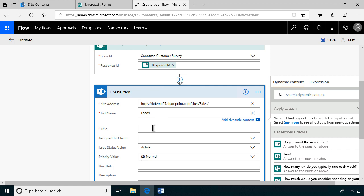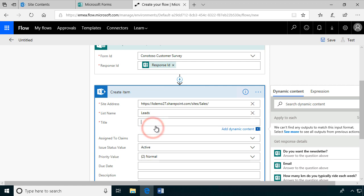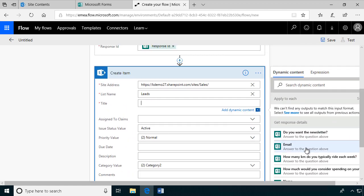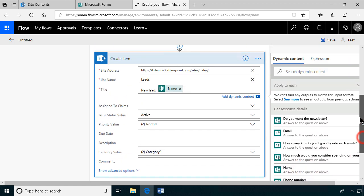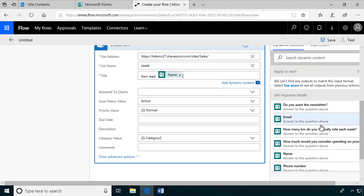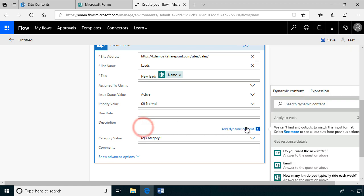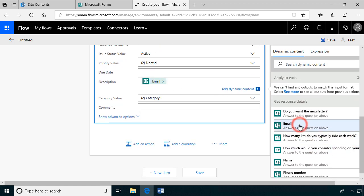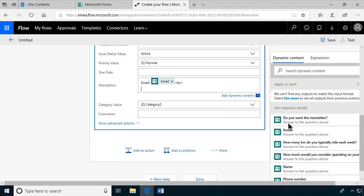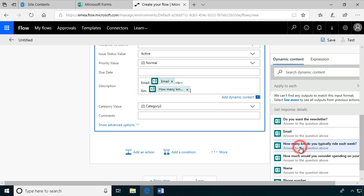We could create columns in this list for each and every one of the questions. You see the questions are popping up there already to the right. But I'm just going to put it in the description field, all of it. That makes it simpler. I'm going to call this new lead, and then the name of the person who filled out the form. In the description, I'm going to put the email address. I'm just going to type in so we can recognize that. Email, colon. This is HTML formatting, so I need to put in the break there.